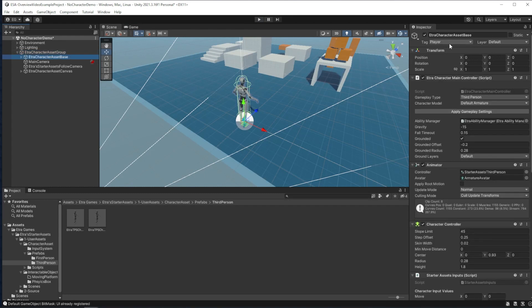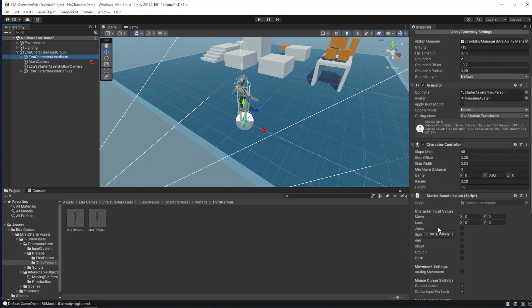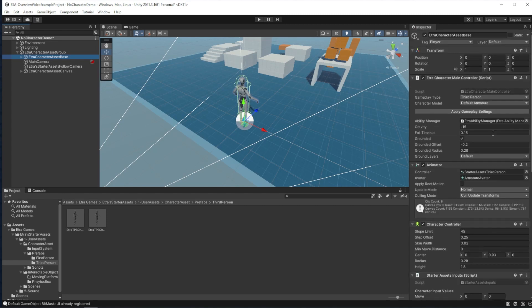In the character asset base, you'll see this is where our animator, character controller, and input system is located. At the top here, we have a script that is called Etra character main controller. This script is required for making any character with the ability or item system work.